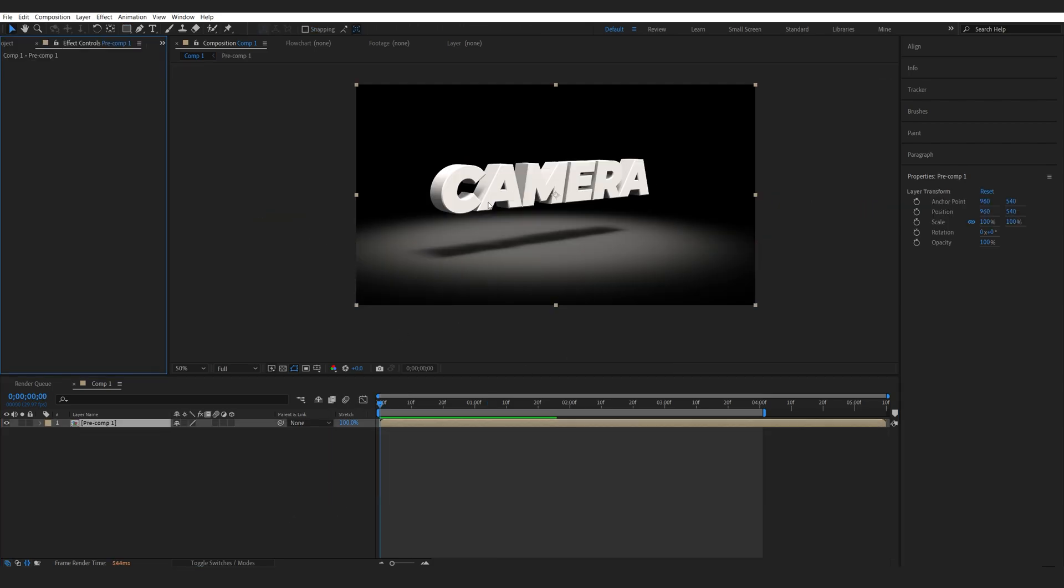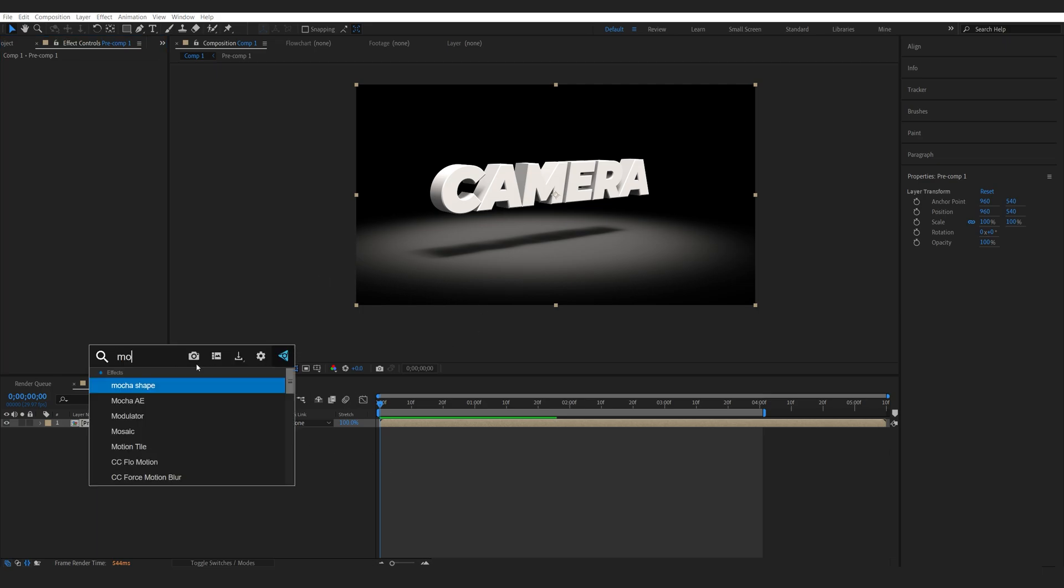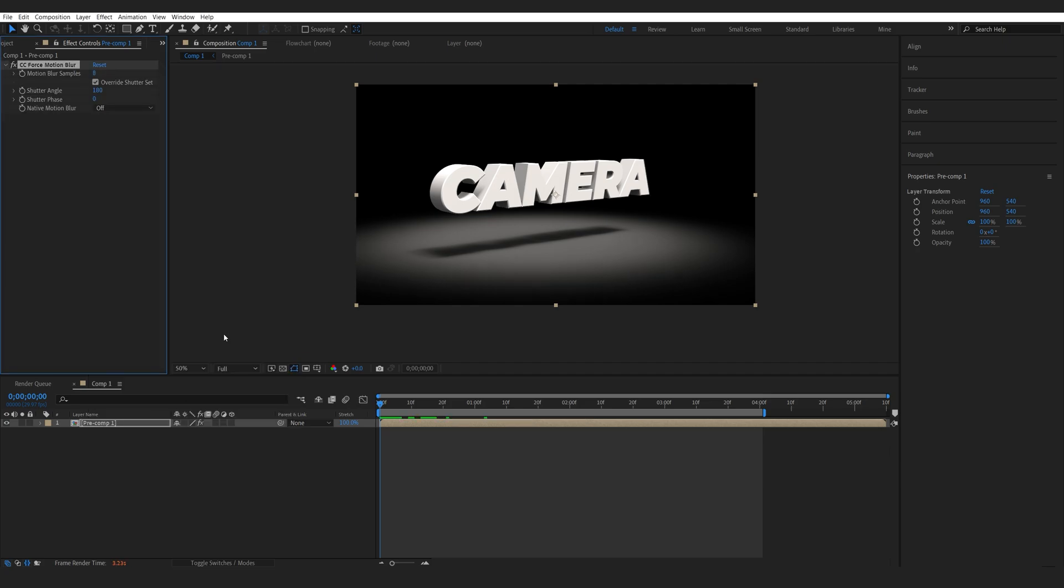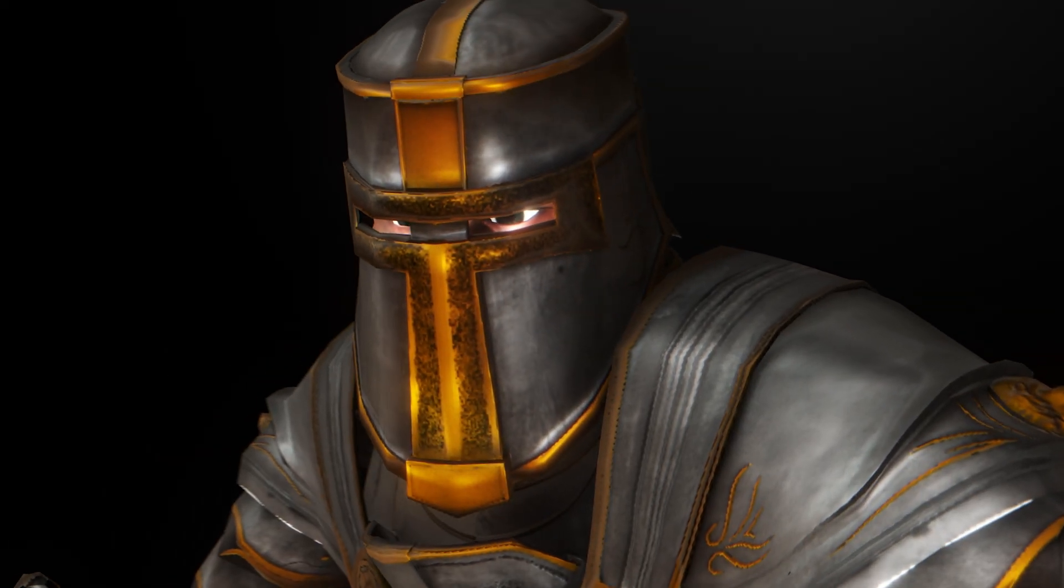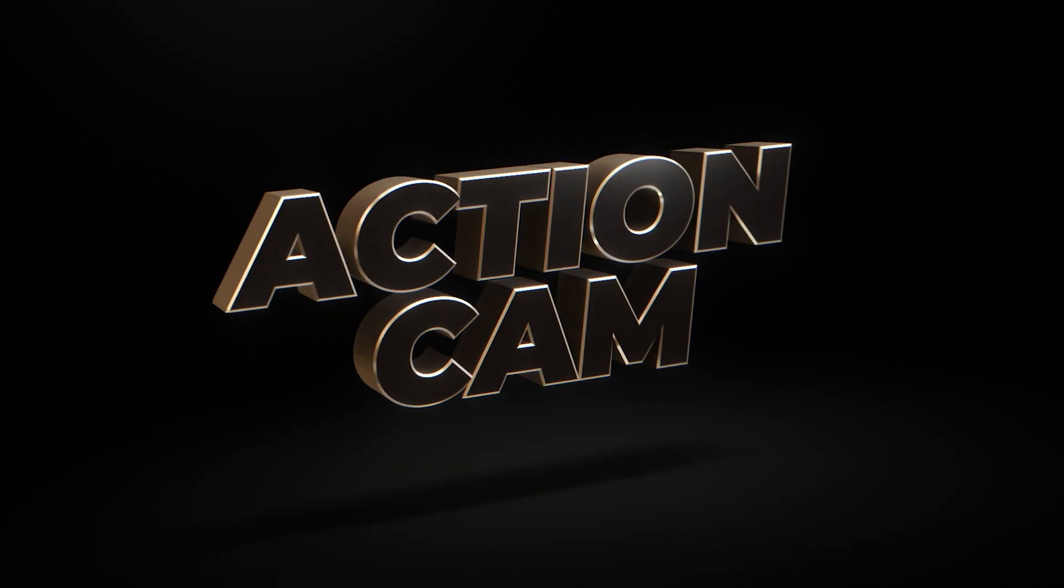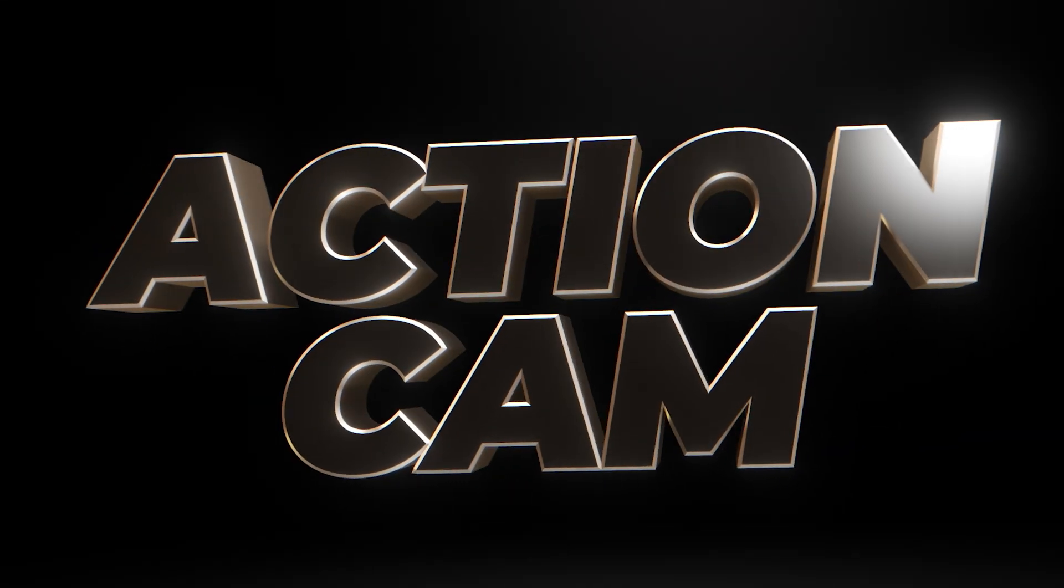Now once you're done with your composition, go ahead and add a motion blur. So I was using the built-in CC force motion blur here, which helps us smooth things up by a lot. It does get a bit heavy, but it is worth it. So this is how you can create this type of movement in After Effects. I hope you found this tutorial useful. Thank you for watching and I'll see you in the next one.